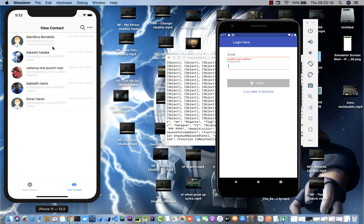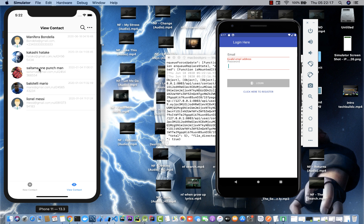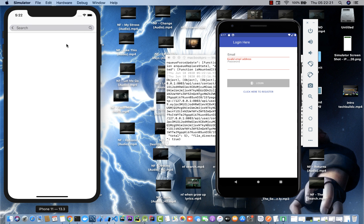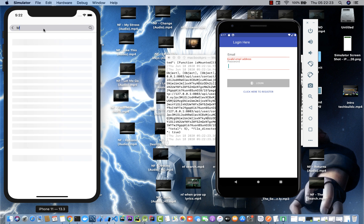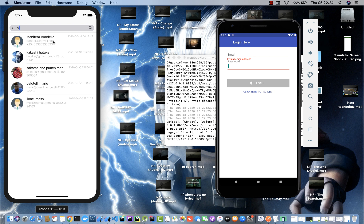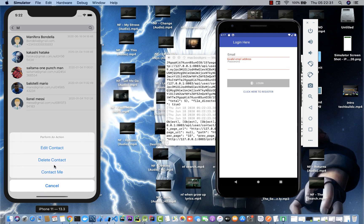I can pull to refresh. I can search for a contact, so if I type an 'm' you can see here that it brings this guy for us.